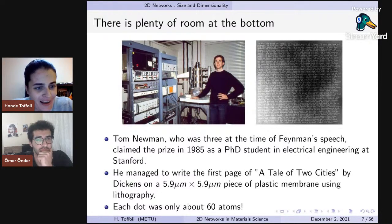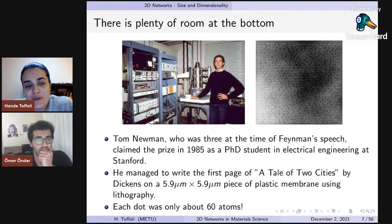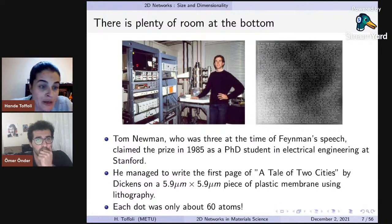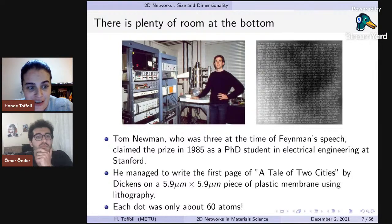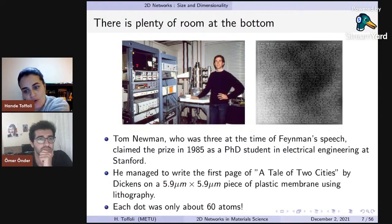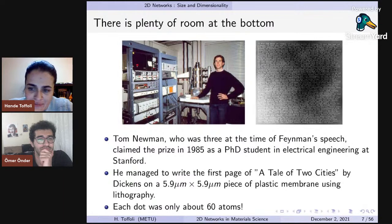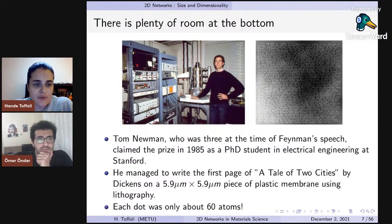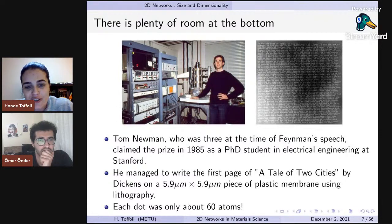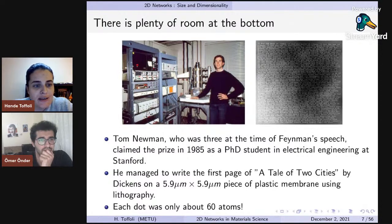It turned out to actually be a guy — Tom Newman. At the time of Feynman's speech he was only three years old, but in 1985 he was a PhD student at Stanford. He achieved this demagnification with a very different mechanism than Feynman had proposed. He took the first page of A Tale of Two Cities by Dickens and wrote it on a six-micron by six-micron piece of plastic, where each dot was about 60 atoms wide. Just before Feynman passed, he was able to give the prize to Tom Newman, starting a whole frenzy of going smaller and smaller.